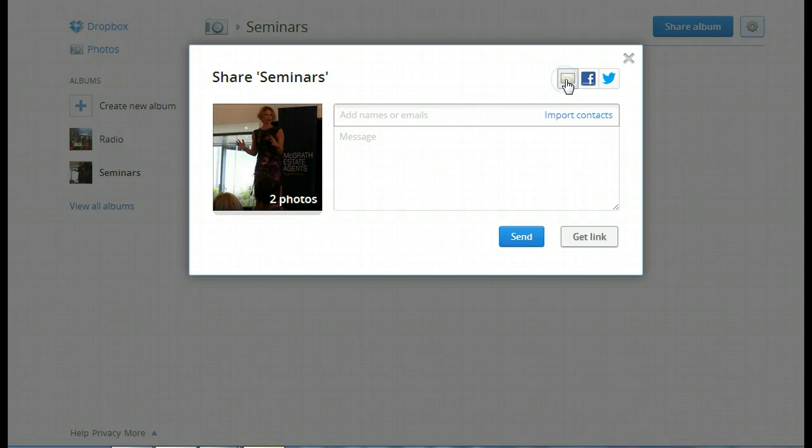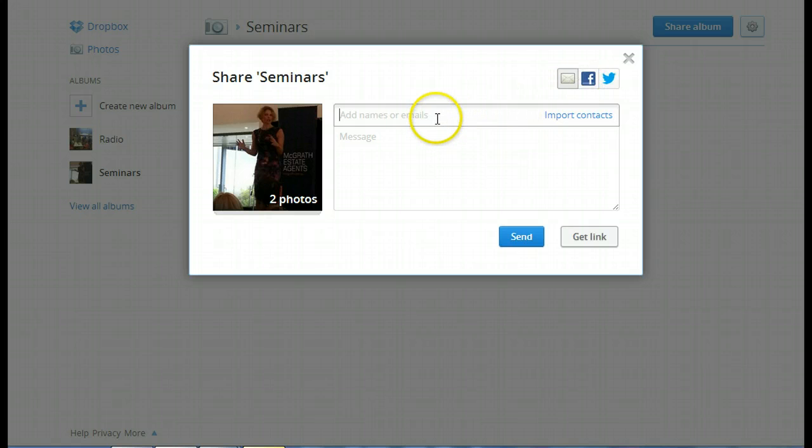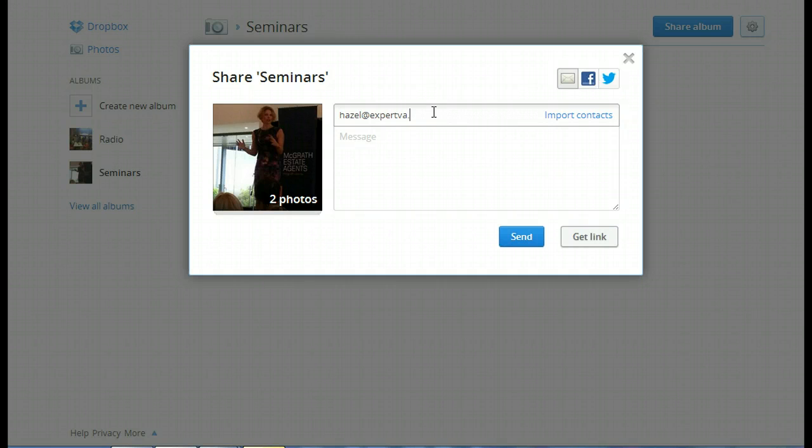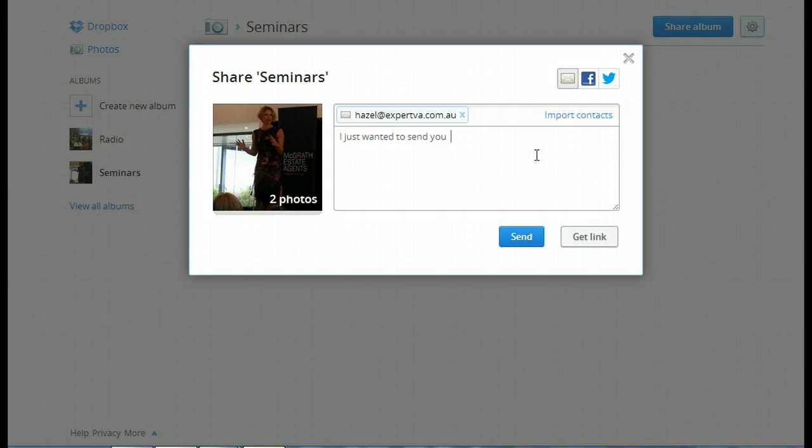I can share it by email and add the names of the email addresses. So if I wanted to, I could send it to myself. So hazel at expertva.com.au. I just wanted to send you my seminar photo album.